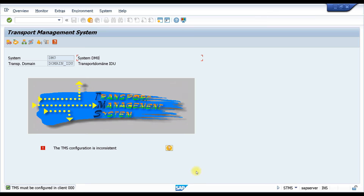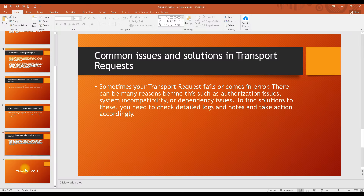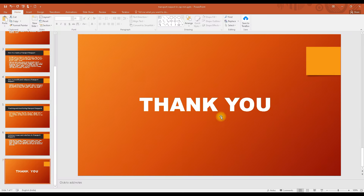That's all about transport requests. If you have any questions or doubts, you can ask in the comment section. Basically, creating, modifying, and releasing a transport request is your work as a functional consultant when it comes to transport requests. That's it for today — we'll meet again in the next class. Bye bye and take care.